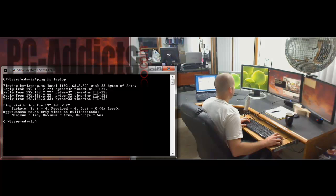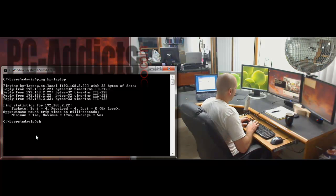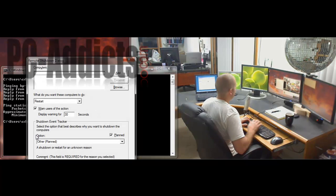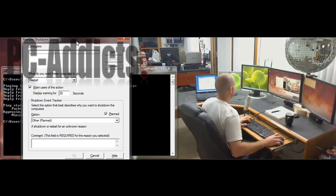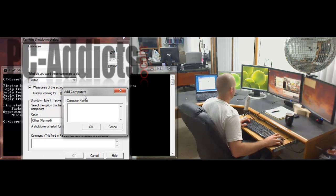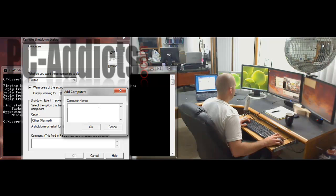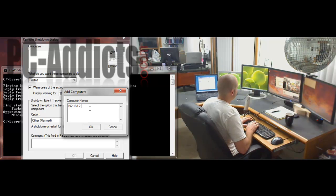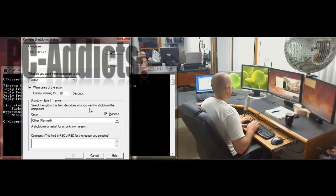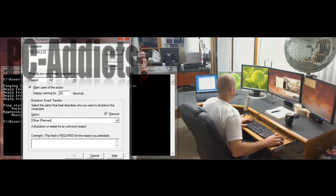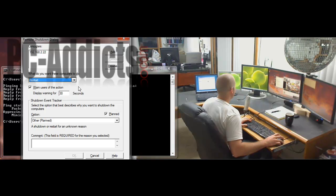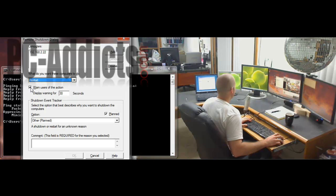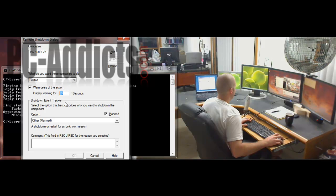You can do this with IP addresses as well, if you know the IP address. Let's do that again — shutdown /i. You just pop in the IP address here, which will be 192.168.2.22, and then next, you choose what you want these computers to do: you can restart or shutdown. Here you can warn users and give them a little time period — say it's going to shut down in 10 seconds, you know, better save your stuff.